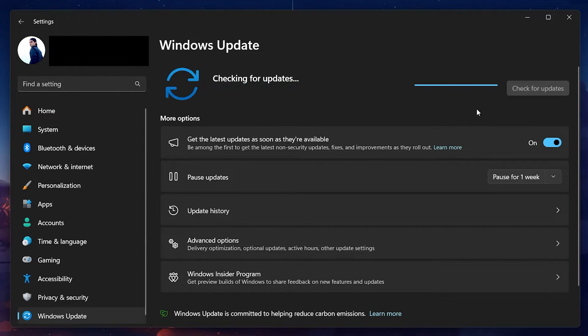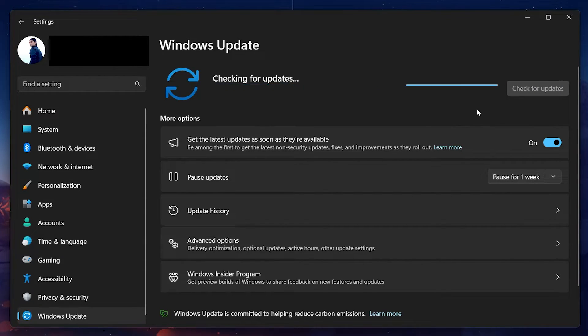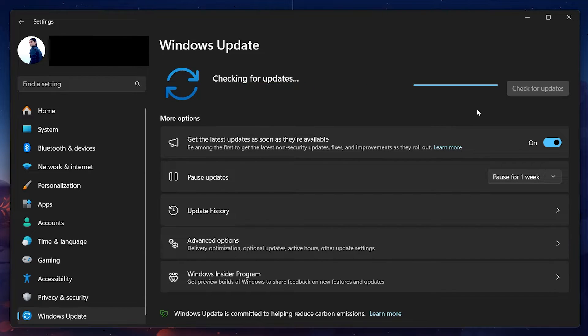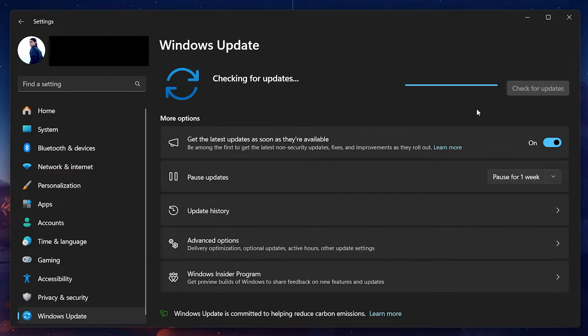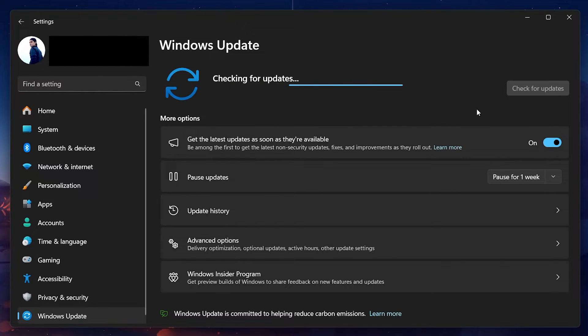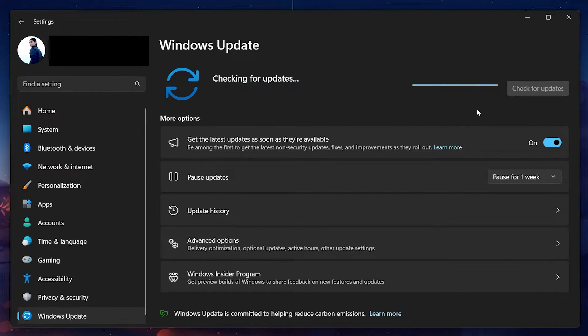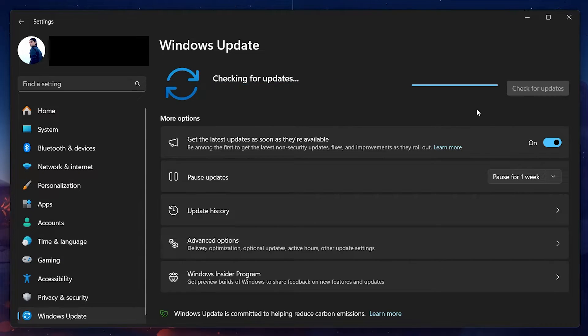If there are updates available, proceed to download them. This might take some time depending on the size of the update and your internet connection. Once the download is complete, you will be prompted to install the updates, which usually requires restarting your PC.